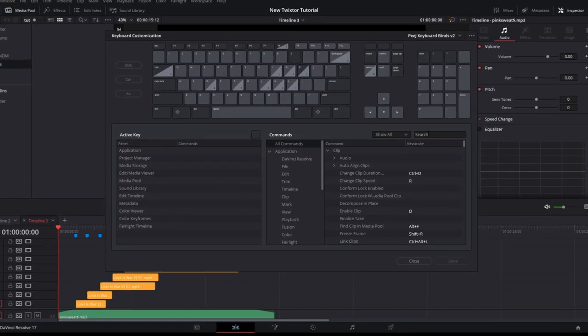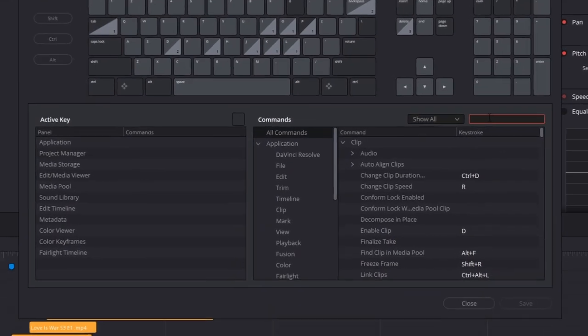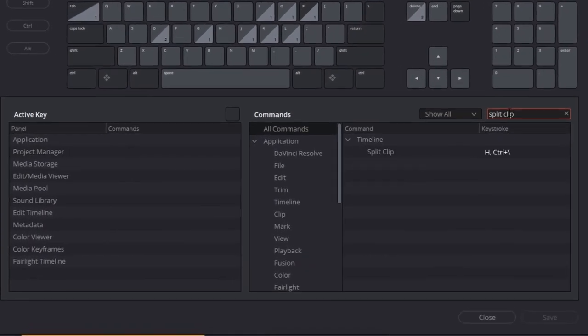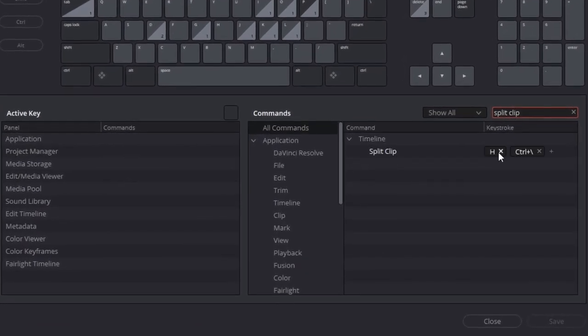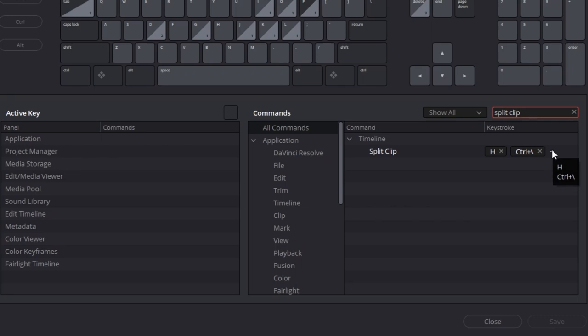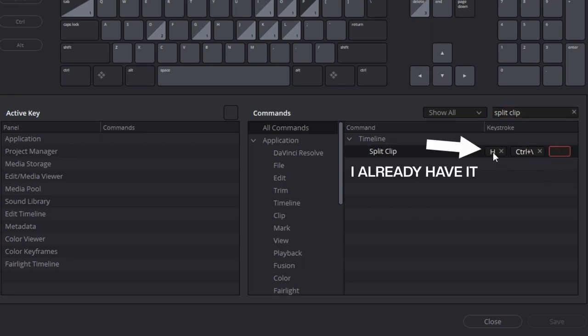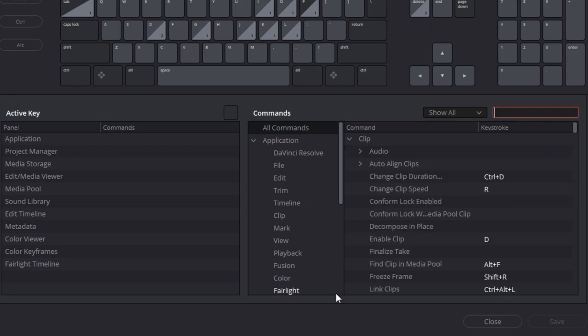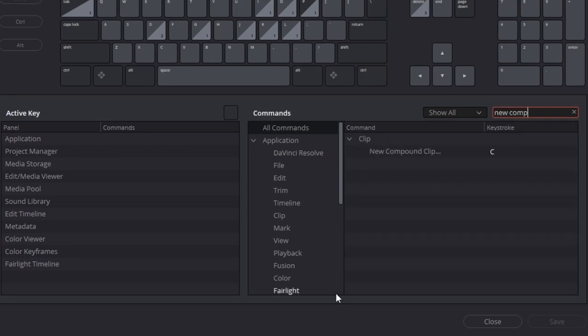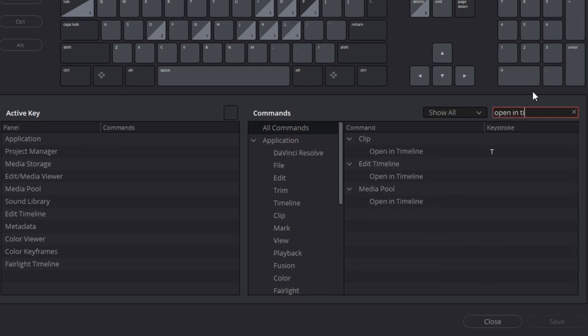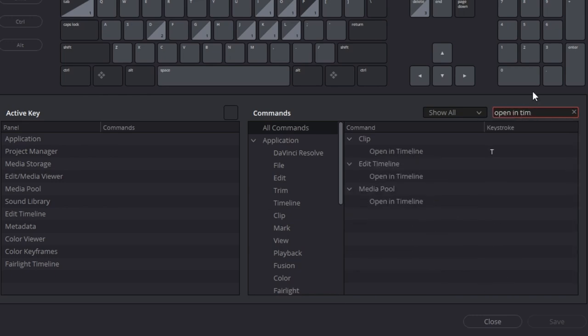In the search bar on the right side, first type split clip, hover over the shortcuts already there, hit the plus button to add another keystroke, and for this one I'm going to use H. Next, type in new compound clip and bind that to C. Lastly, type open in timeline and bind this control to T.